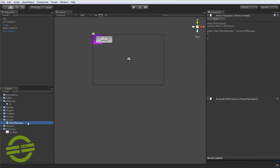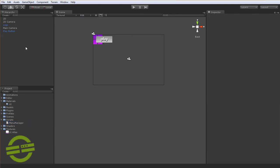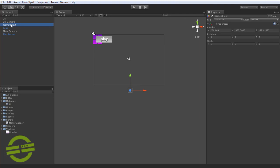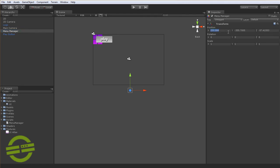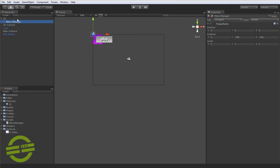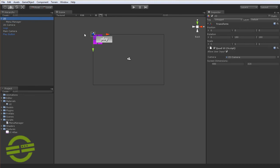So we've made that script. Let's create a new game object now. And we'll call that one menu manager after the script that's going to be attached to it. And we'll set it to be 0, 0, 0.